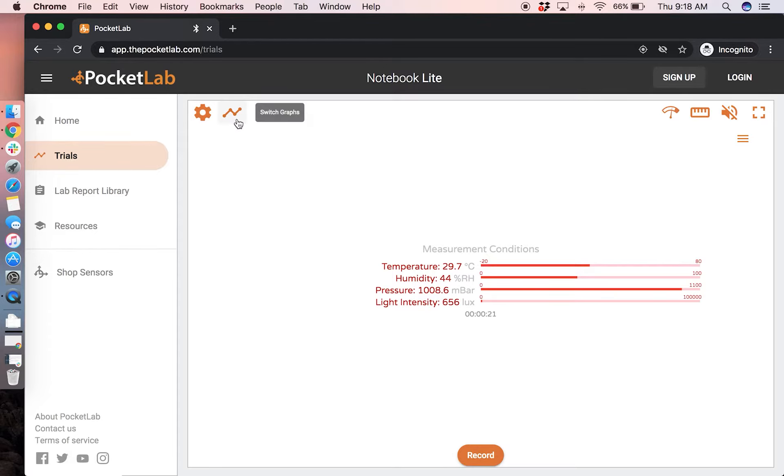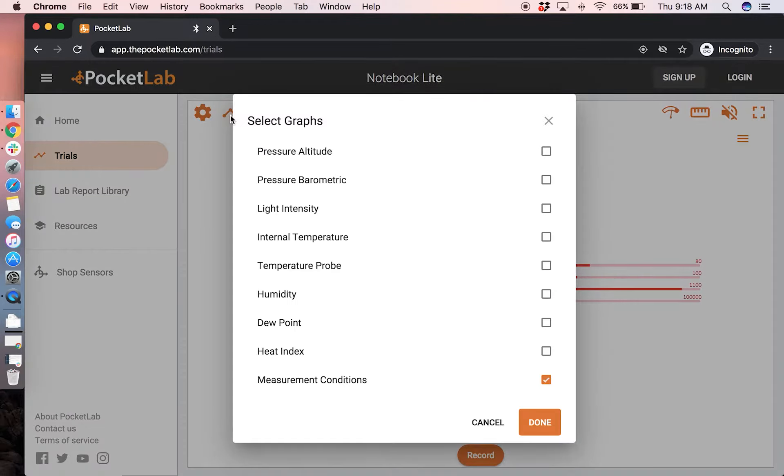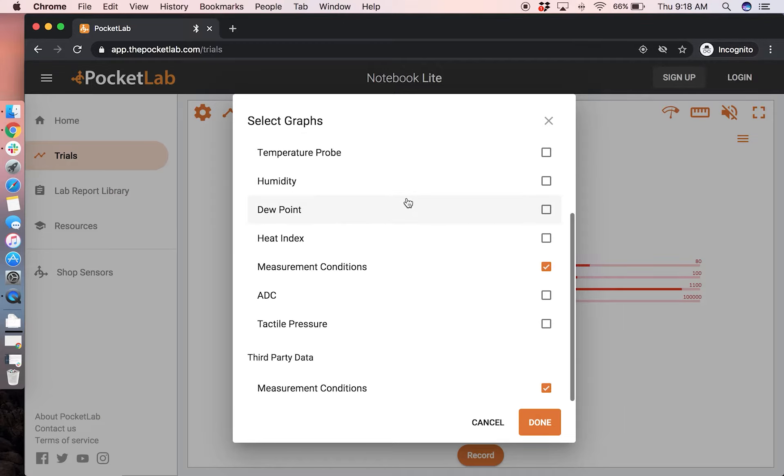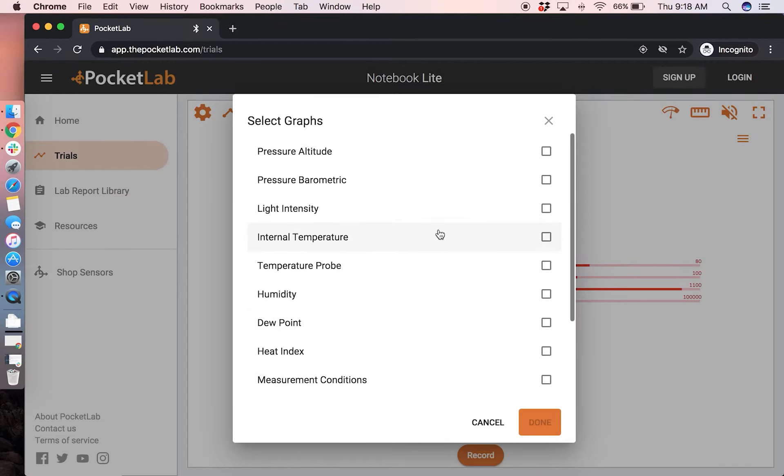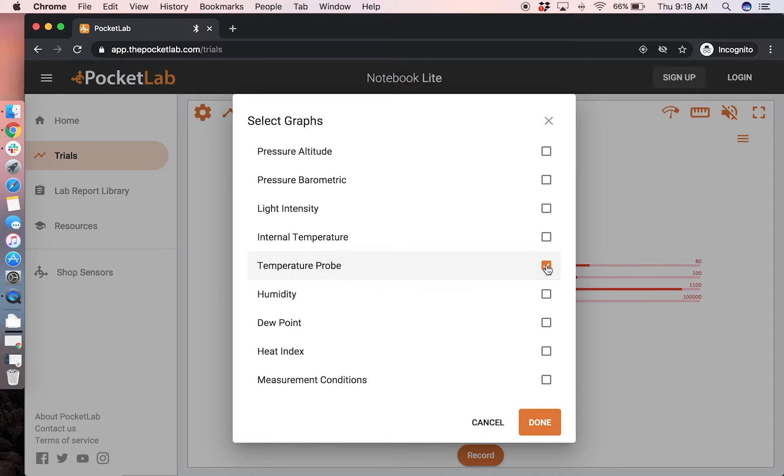To change the graphs and the data that are being collected click on this switch graphs icon. You will see a menu of options that you can unselect and then reselect. We are going to take measurements from the temperature probe. So unselect the other checkboxes and select temperature probe. Then click done.